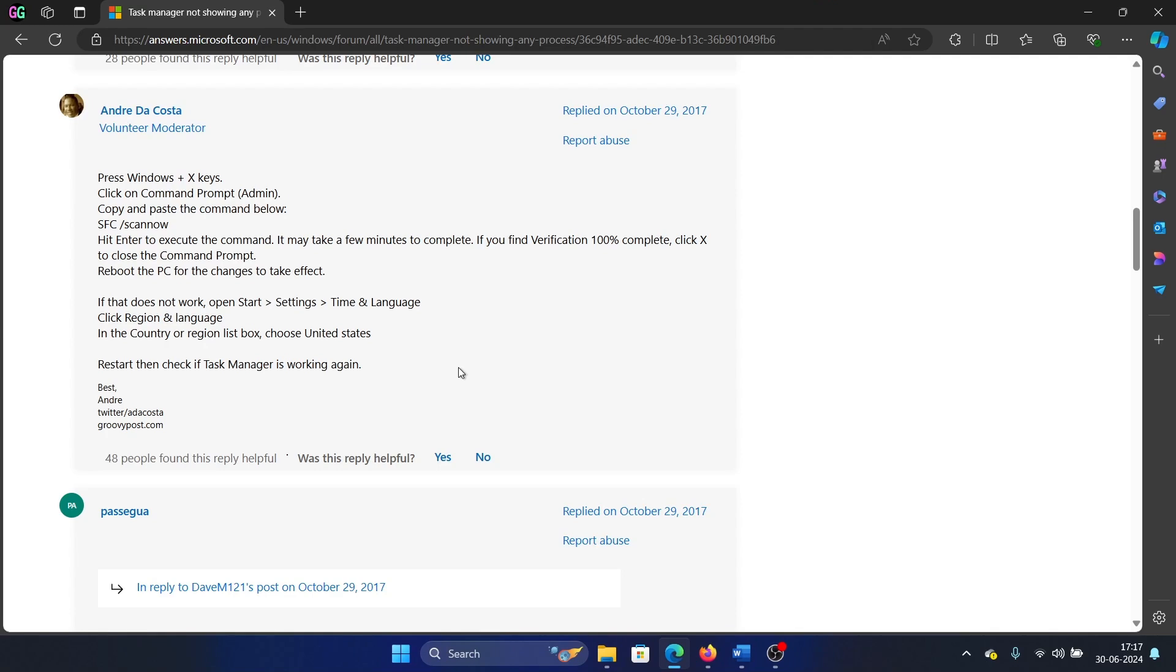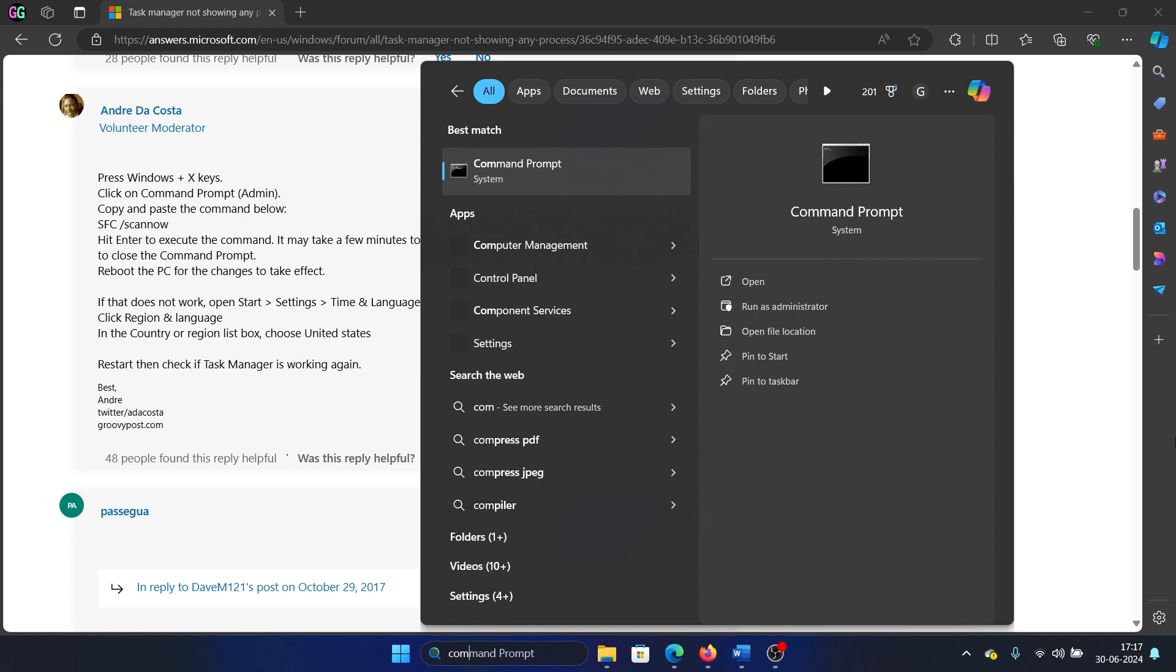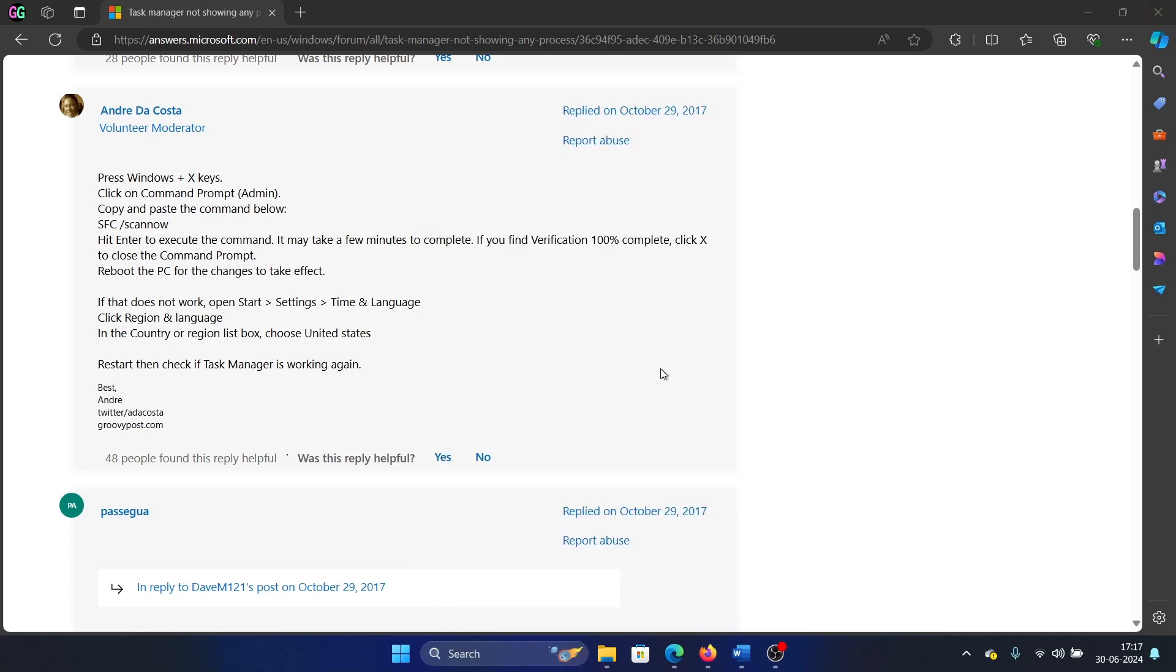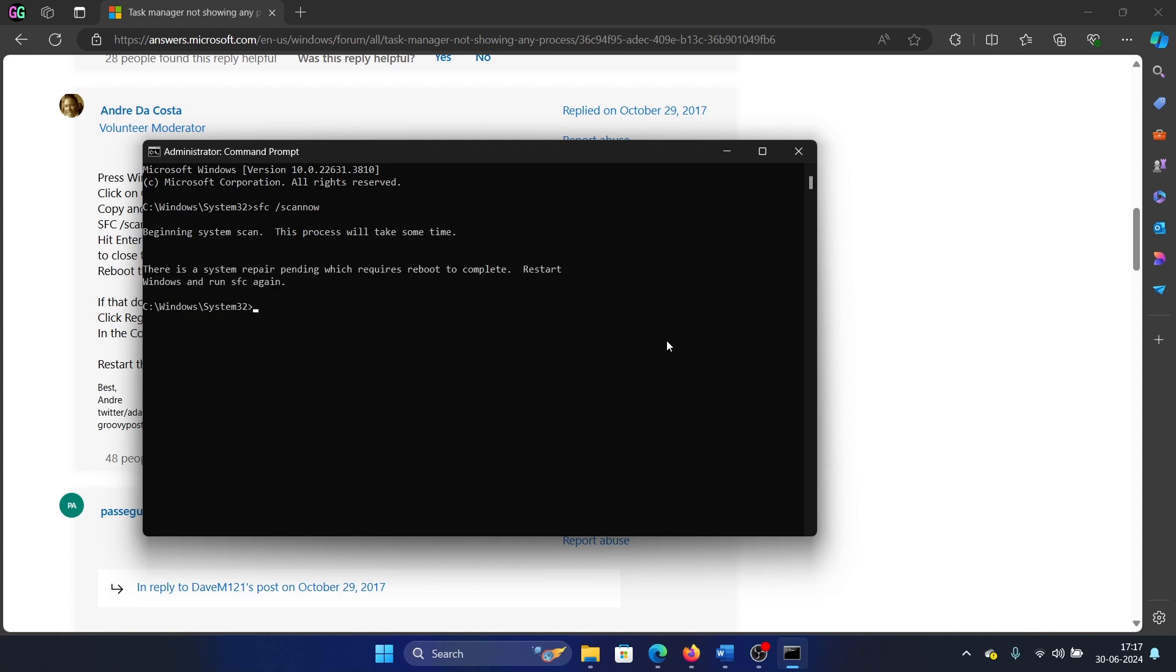So search for Command Prompt in the Windows search bar and click on Run as Administrator to open the elevated command prompt window. Type the command sfc forward slash scannow and hit enter to invoke the SFC scan. Was this helpful?